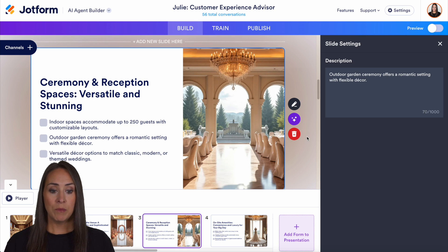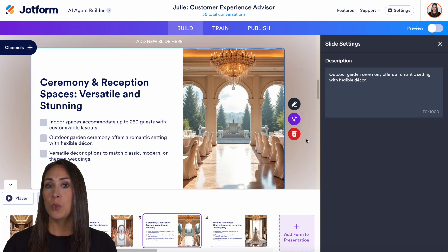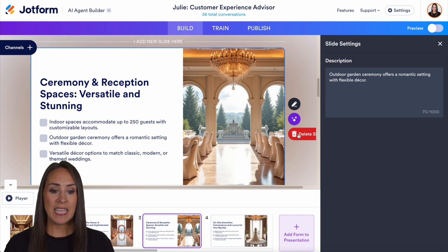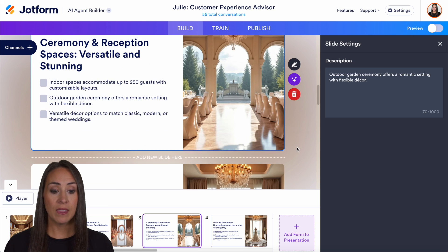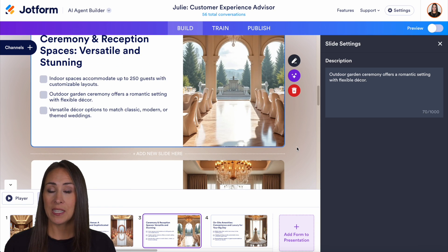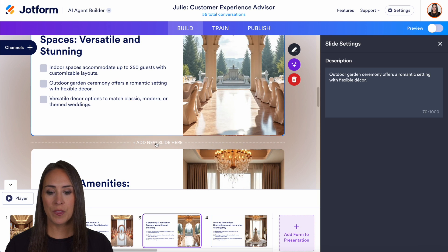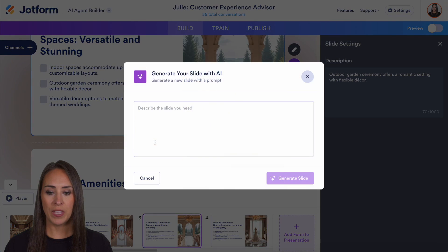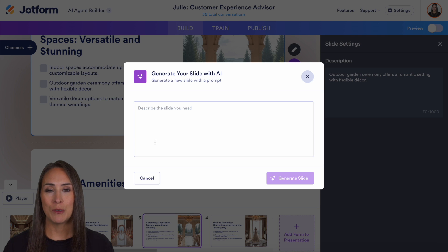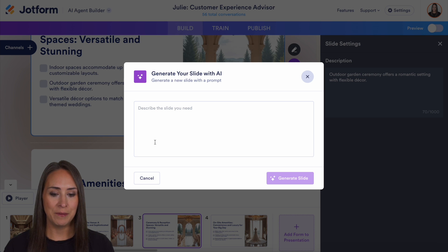Now let's say that you decide that you don't want this slide. You can easily delete a slide. And let's say you want to add in a new slide — all you have to do is choose where you want that slide to go and choose add in slide and describe the slide that you would like to be added in.